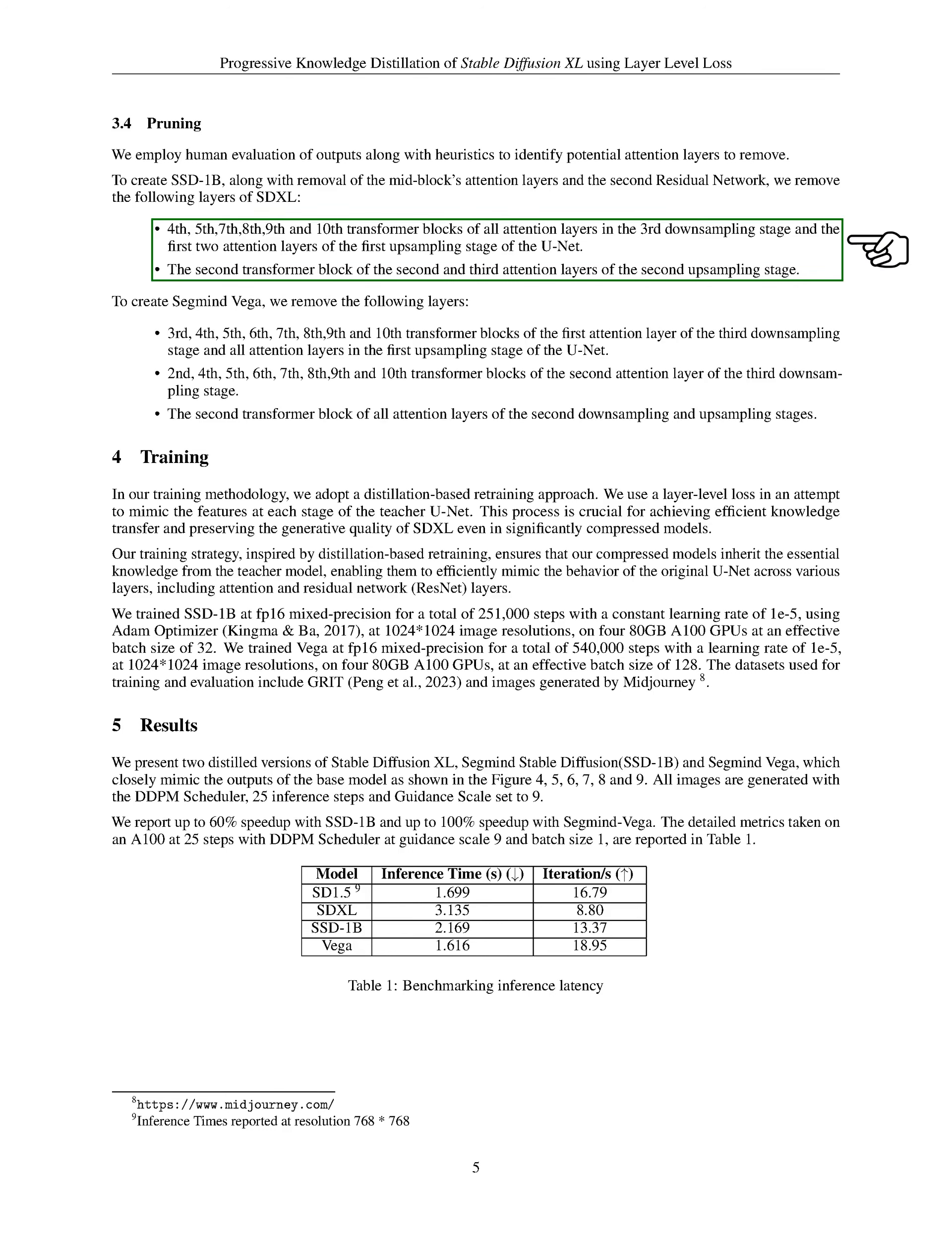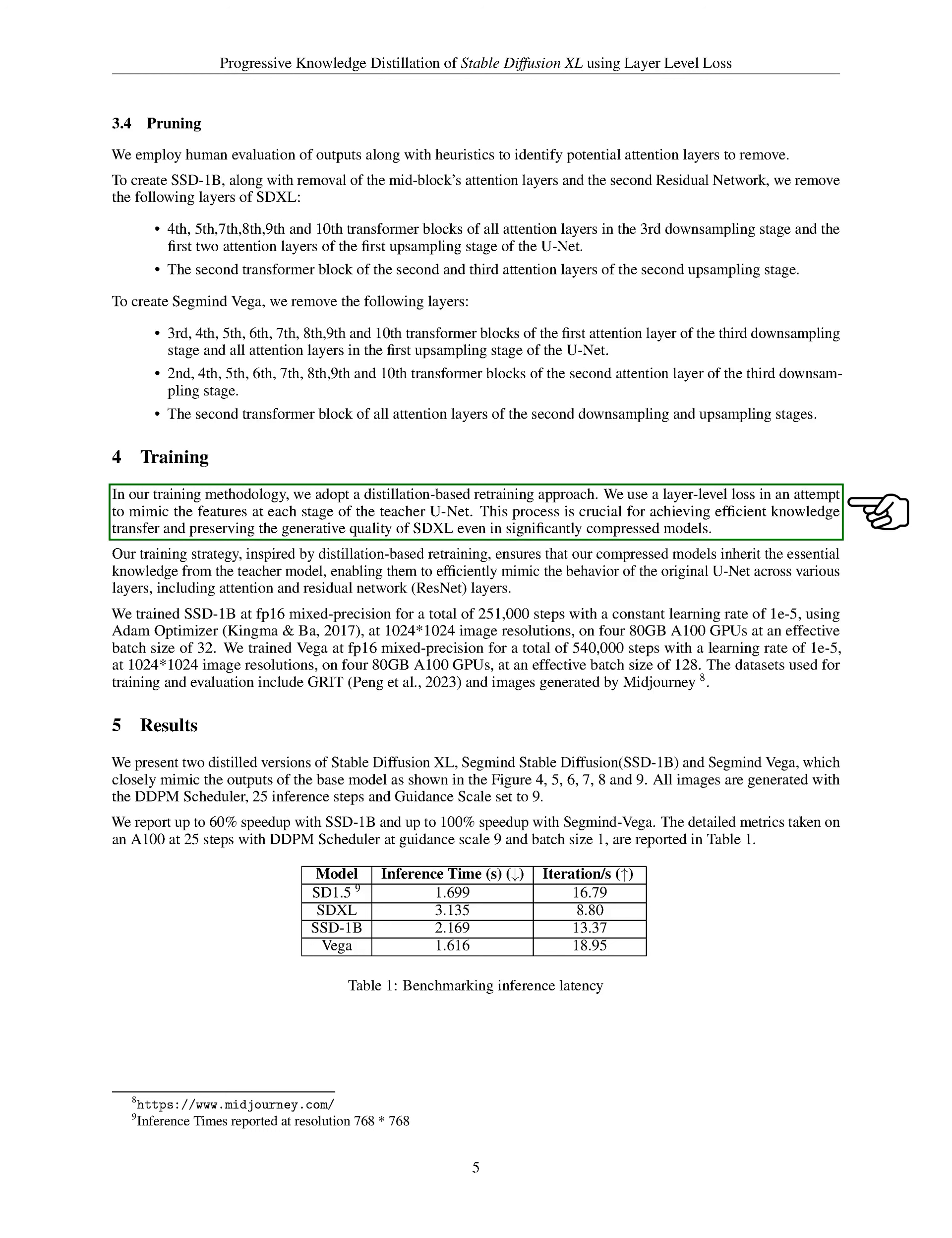Section Training. In our training process, we use a method known as distillation-based retraining. This involves using a layer-level loss to try and replicate the features at each stage of the teacher U-net. This is a key step in ensuring that the knowledge is transferred effectively and that the generative quality of SDXL is maintained, even in significantly smaller models.